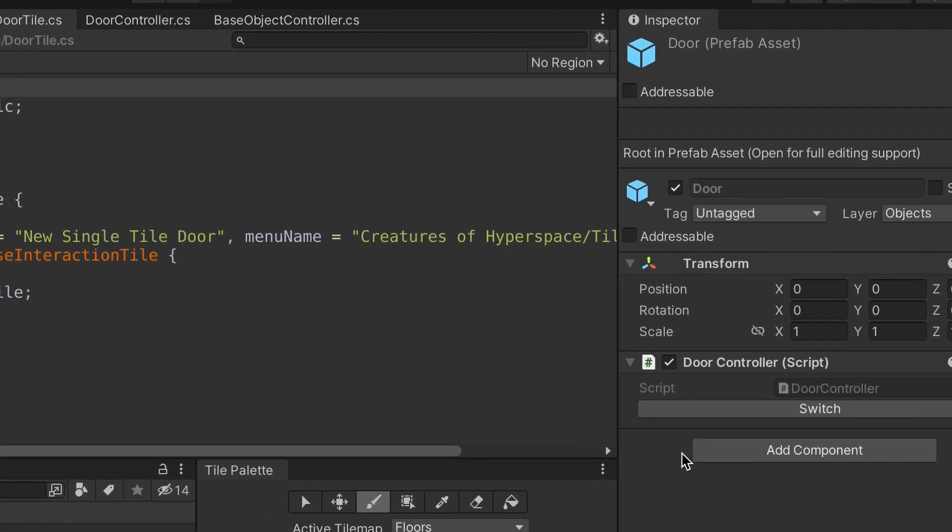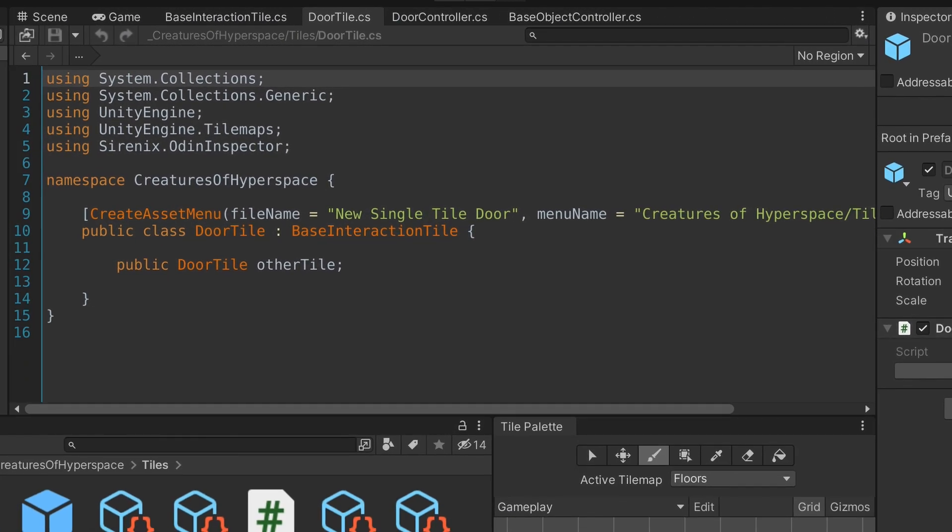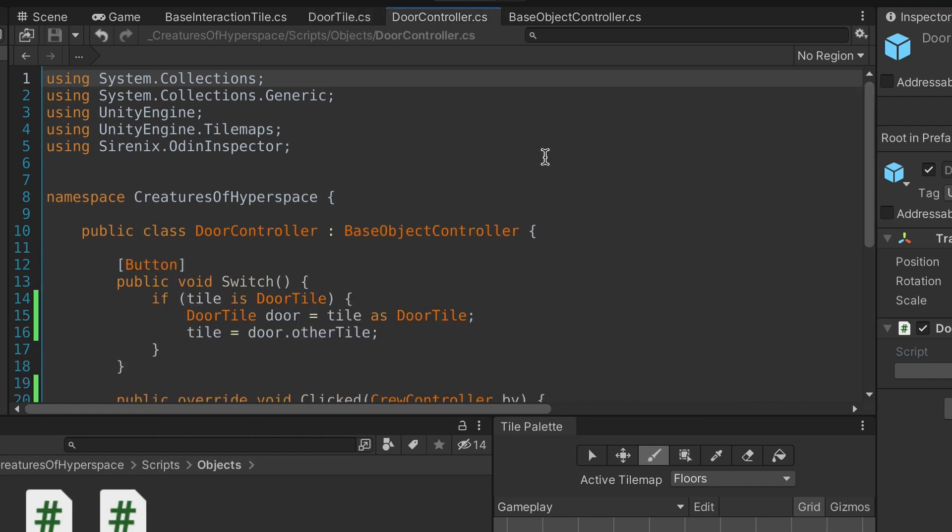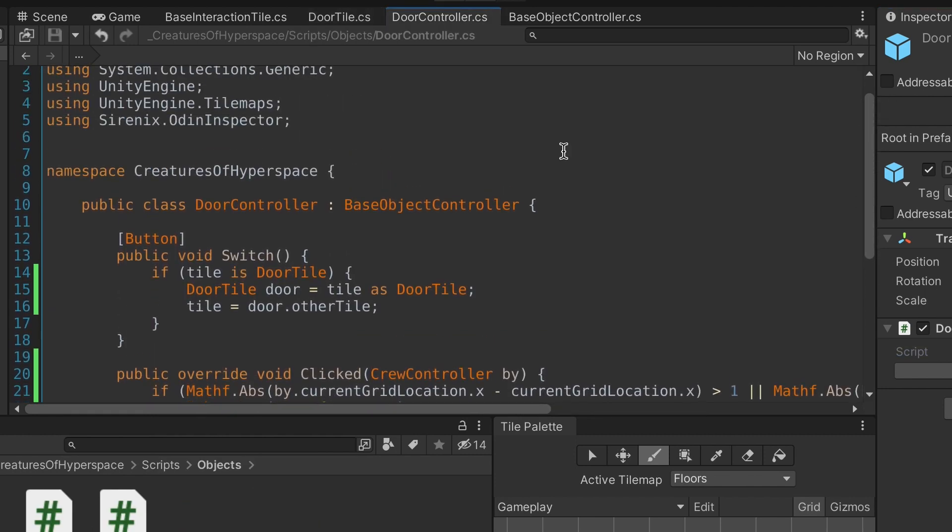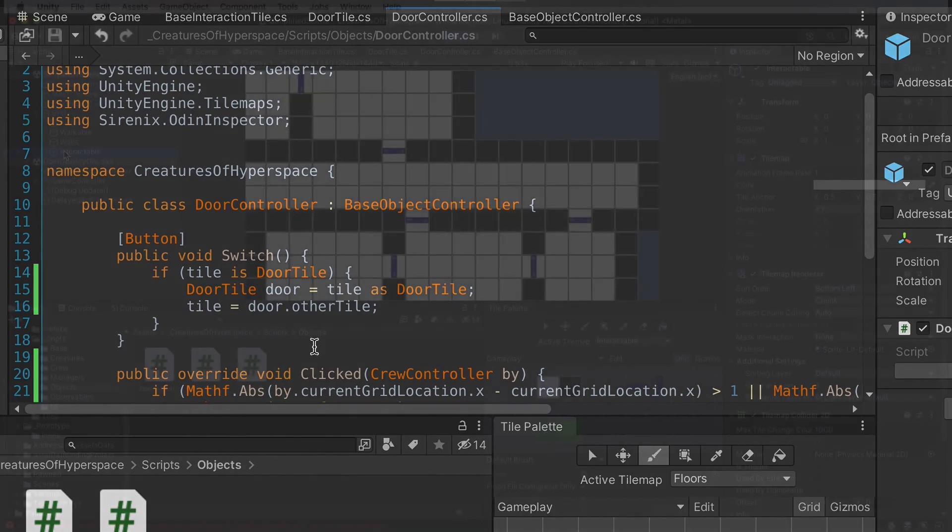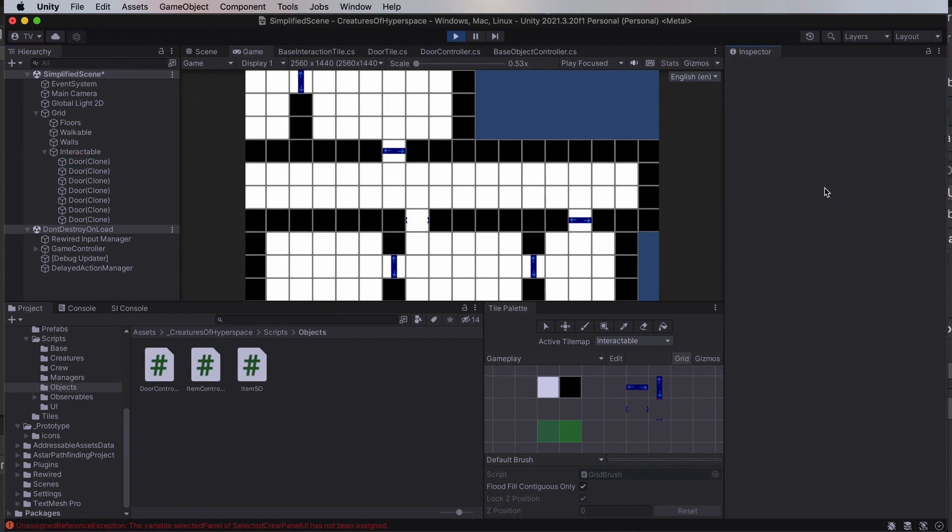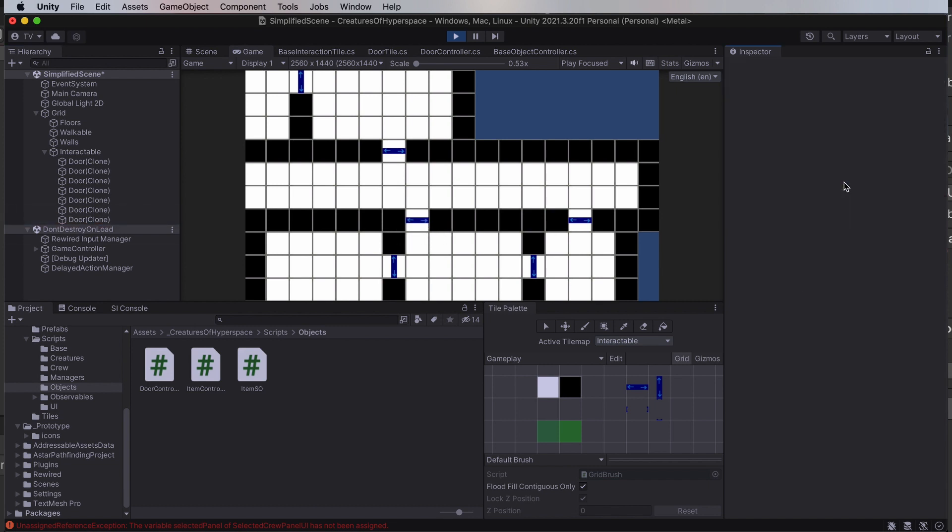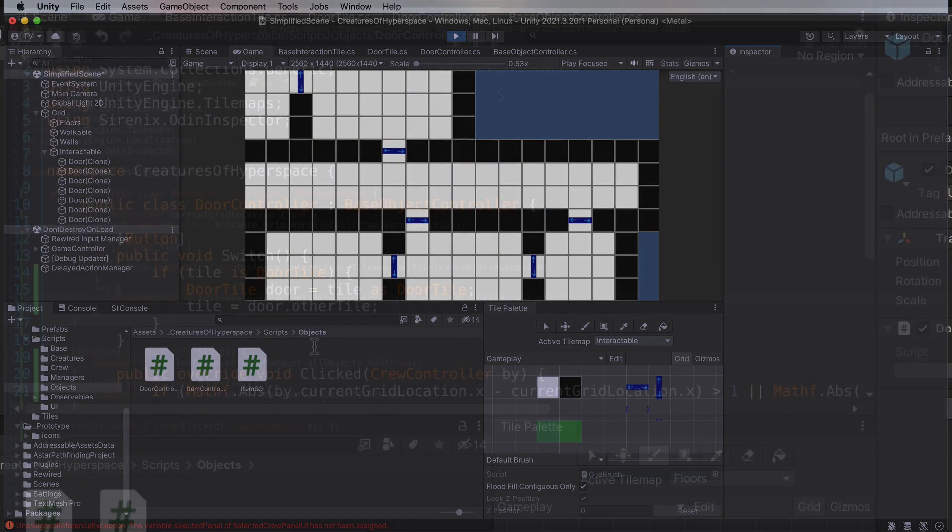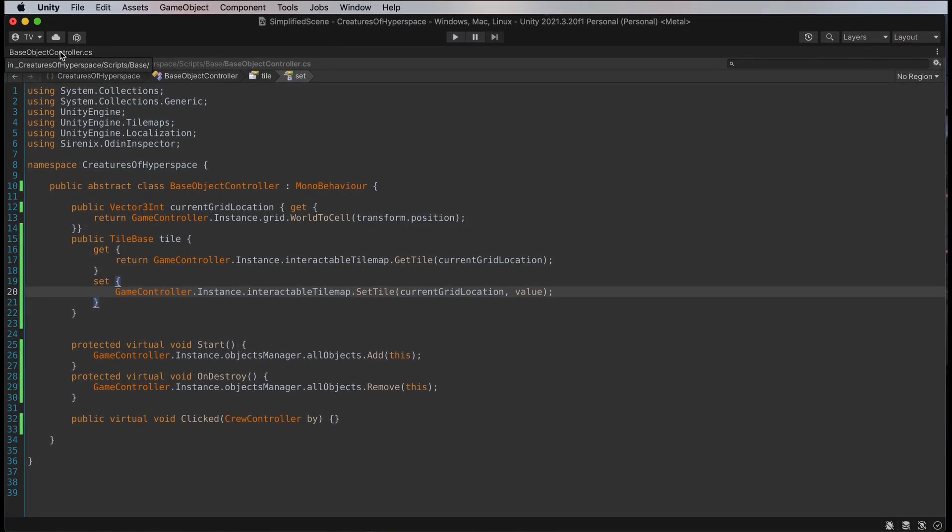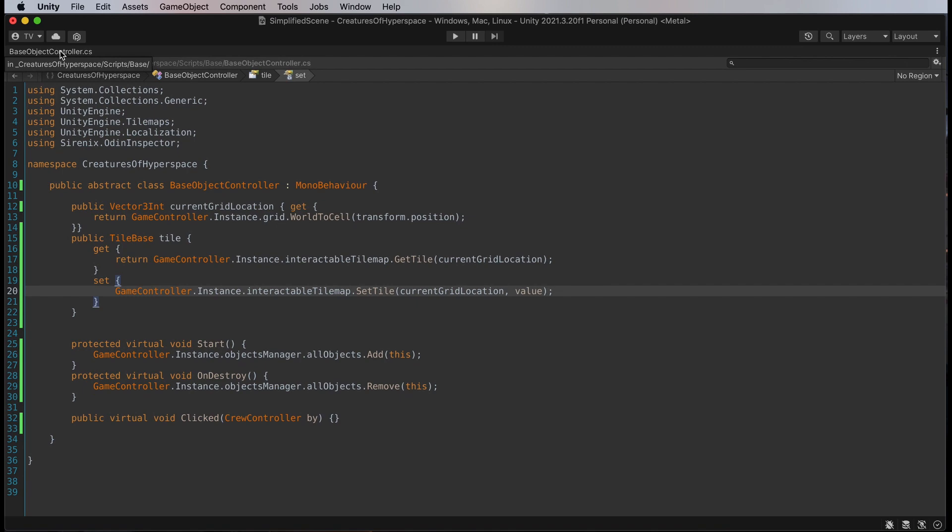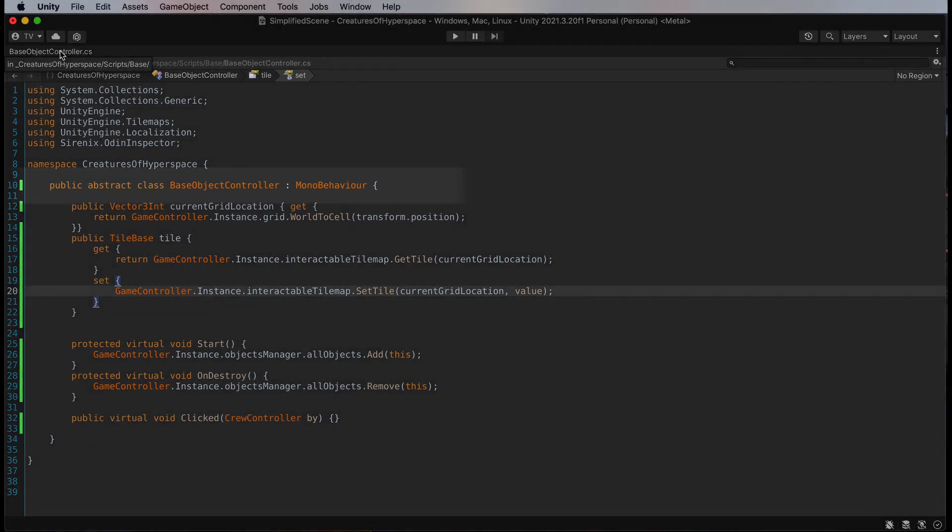The door controller on the prefab inherits from another abstract class for shared functions. With the shared functions in the parent class, the door controller only needs to handle the actual door functionality. And this button annotation is a feature of Odin Inspector which gives me a button in the Inspector to call it. That way I can easily and quickly debug the code. Let's look at that base object controller.